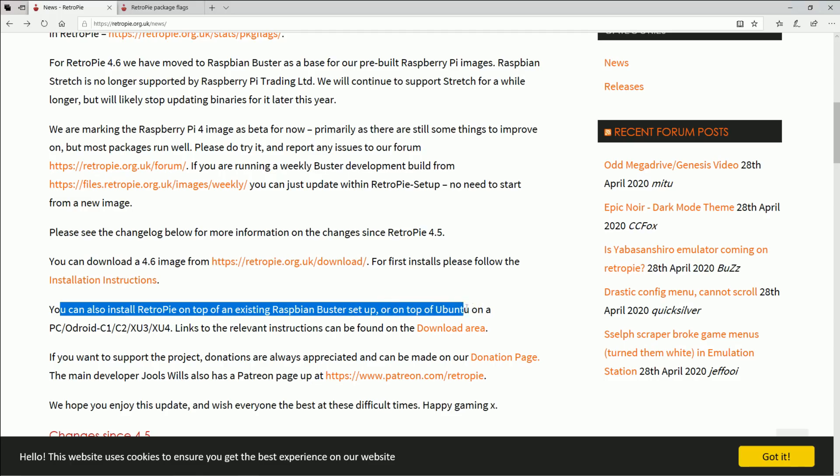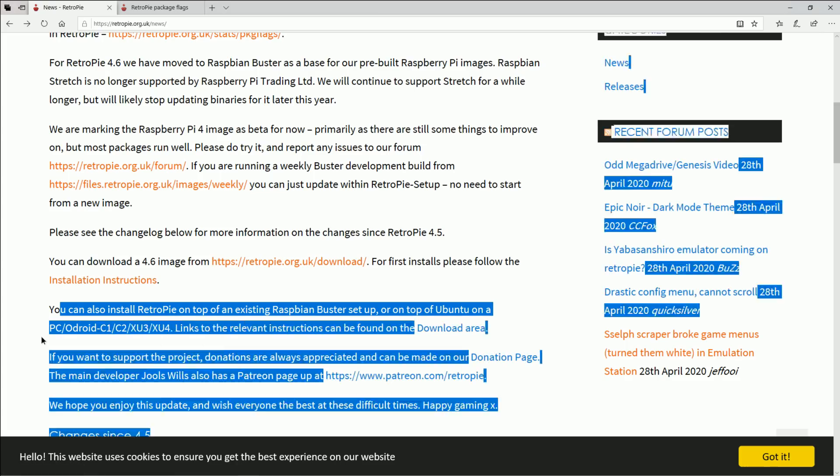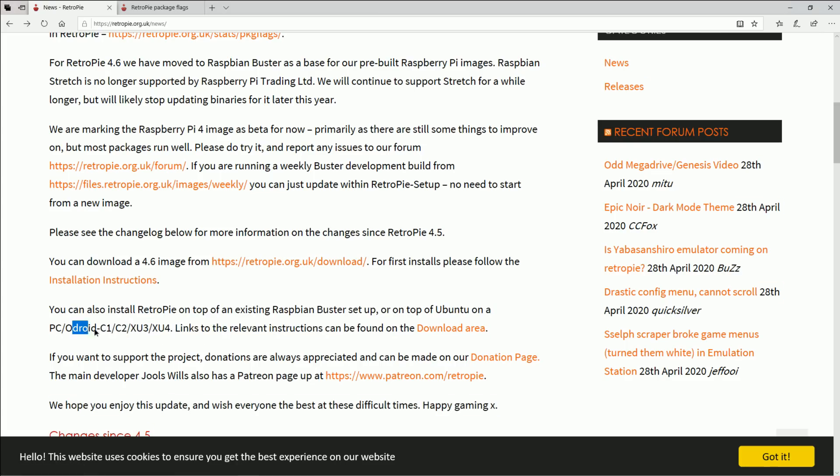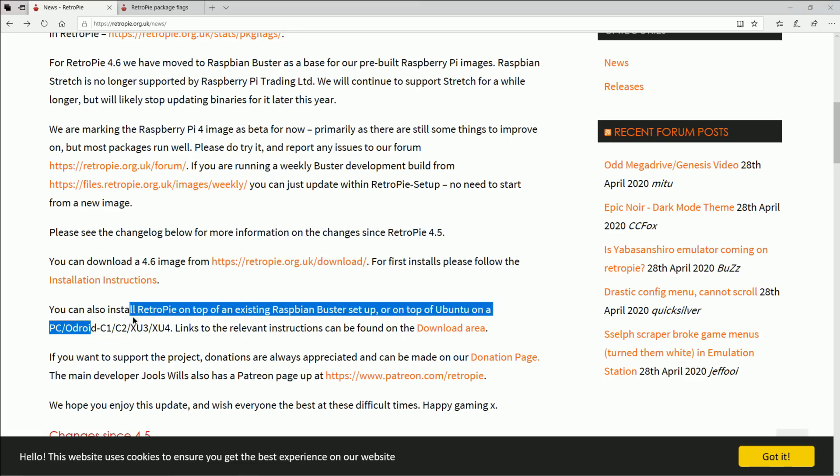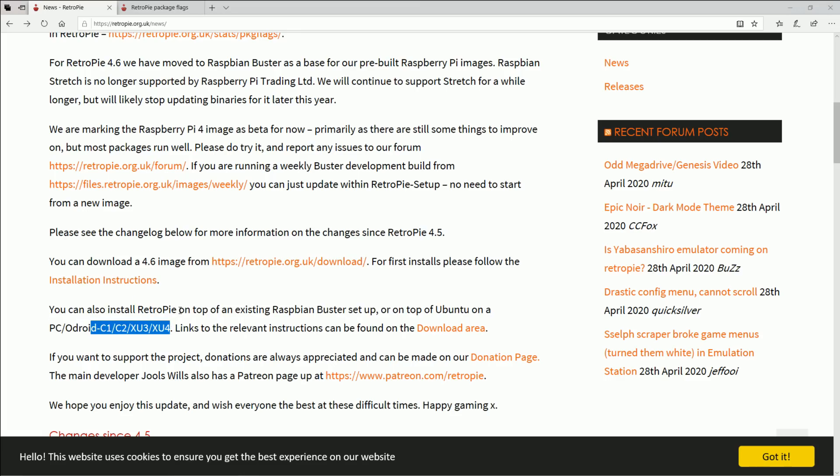Or on top of Ubuntu on a PC and Odroid C1, C2, XU3, XU4. So for those of you that are new to the single board computer world, the Odroid makes them pretty cool single board computers as well. And so we might be able to cross-install some of these things. Same thing with a computer, I get that question a lot, so that'll be interesting as well.